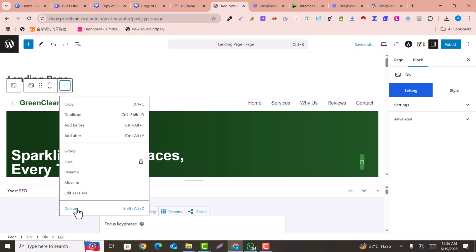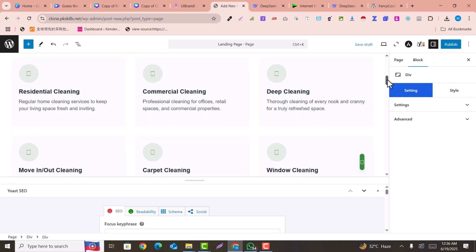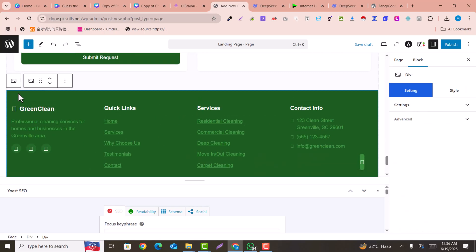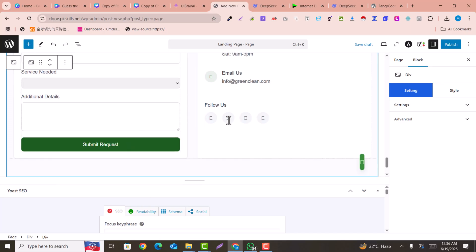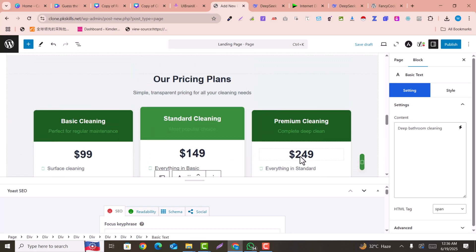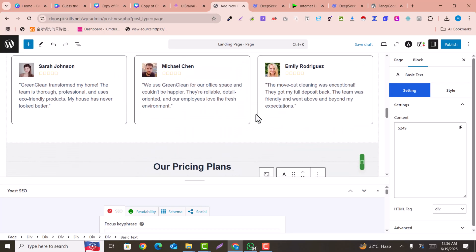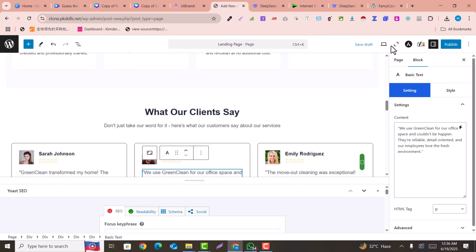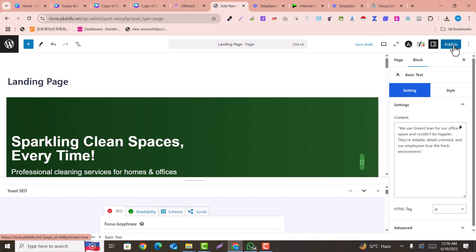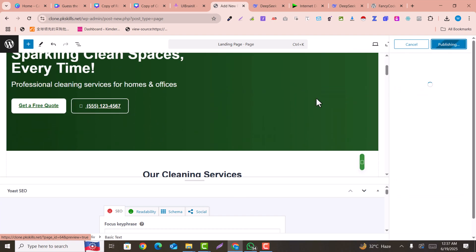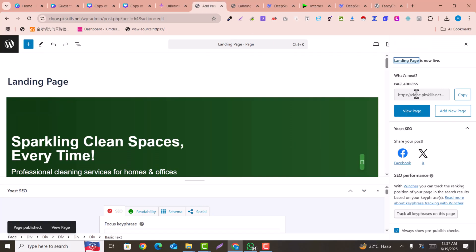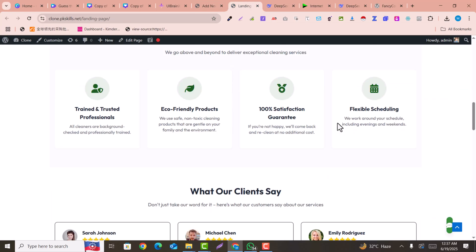You can see there is a header area that we don't need here because it should be in the header section. I'll show you how to handle that. In the footer, we don't need the footer block here either, so I'll delete it. Now everything is editable — you can change the pricing, testimonials, and check the mobile view. Click on 'Publish' and it will be published and live on your website.